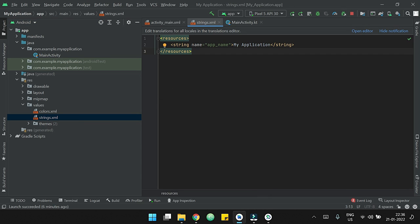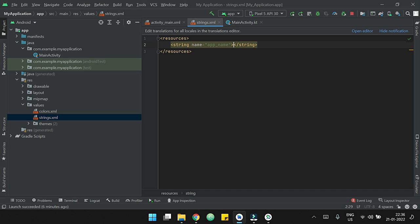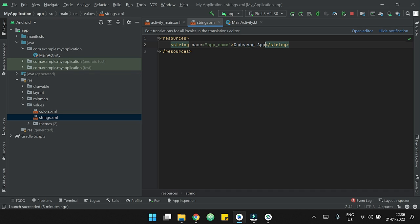If I open strings.xml, here you can see that our app name is named as My Application. So if I change it to, suppose, Coda App. Now I am running the app.